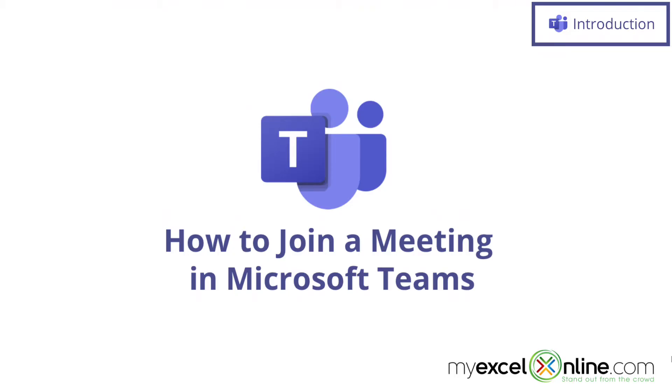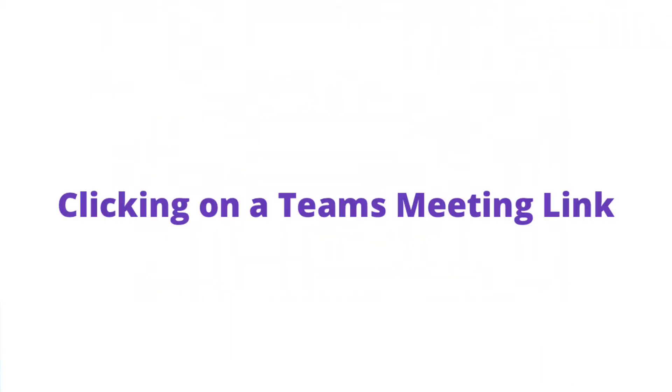Also, we will have some additional training options for you at the end of this video. So stick around for that.